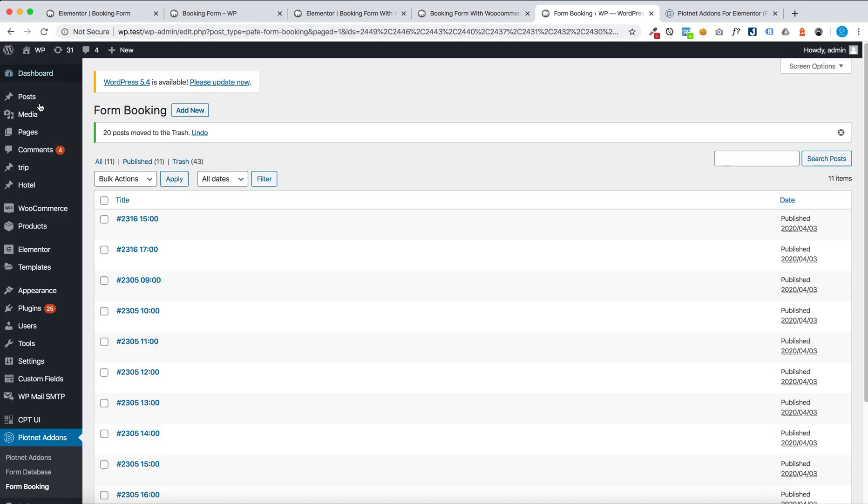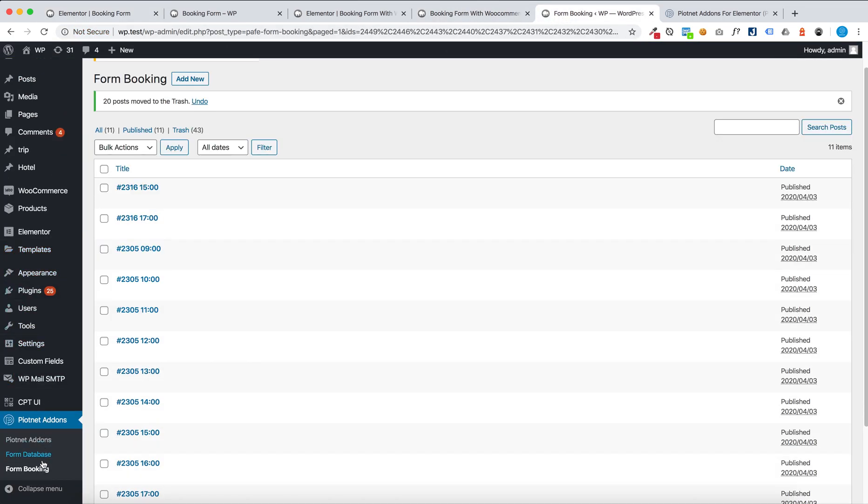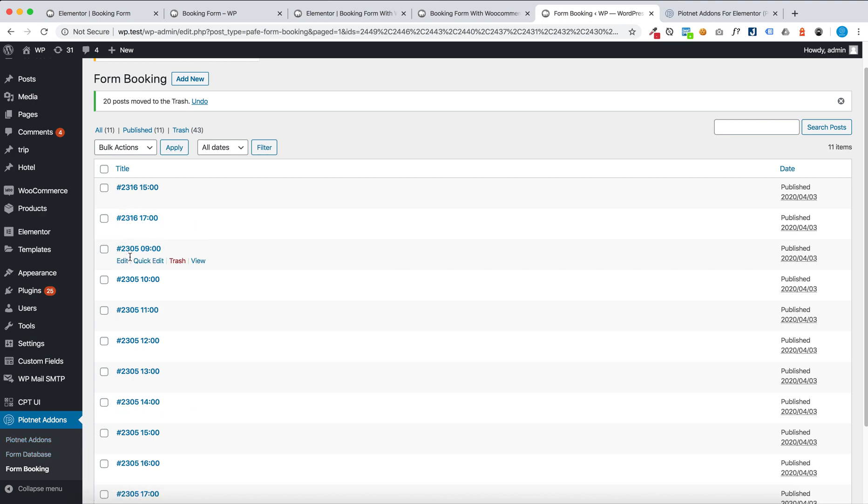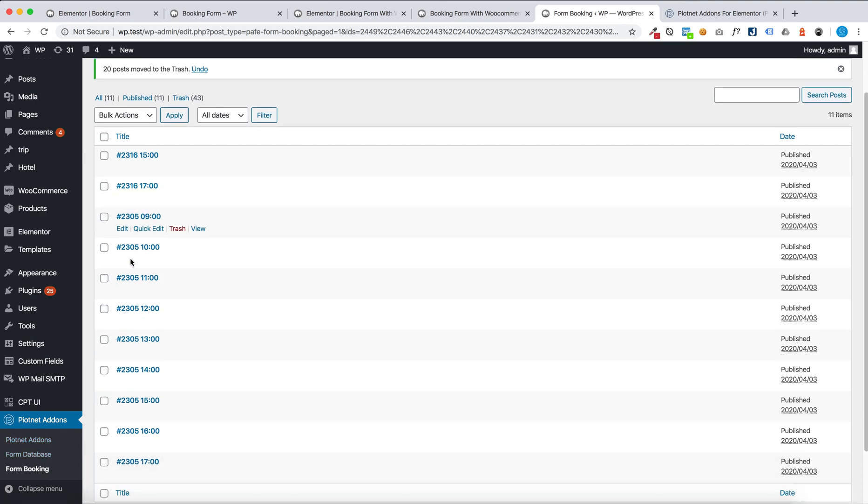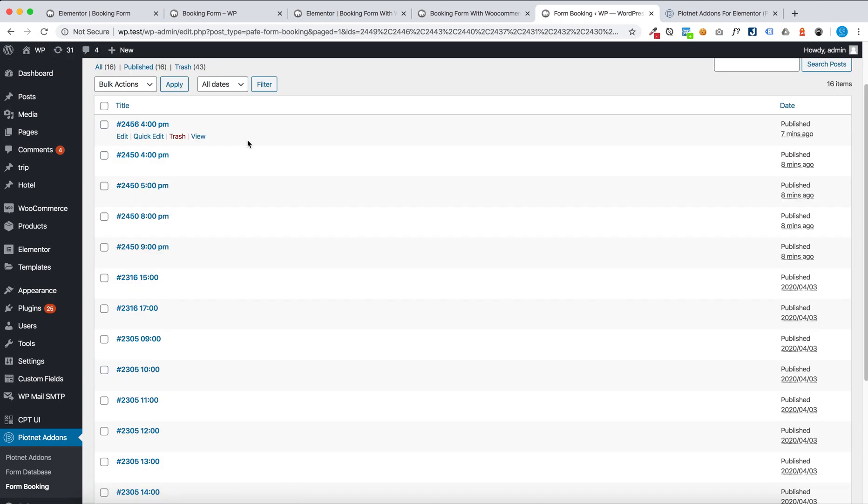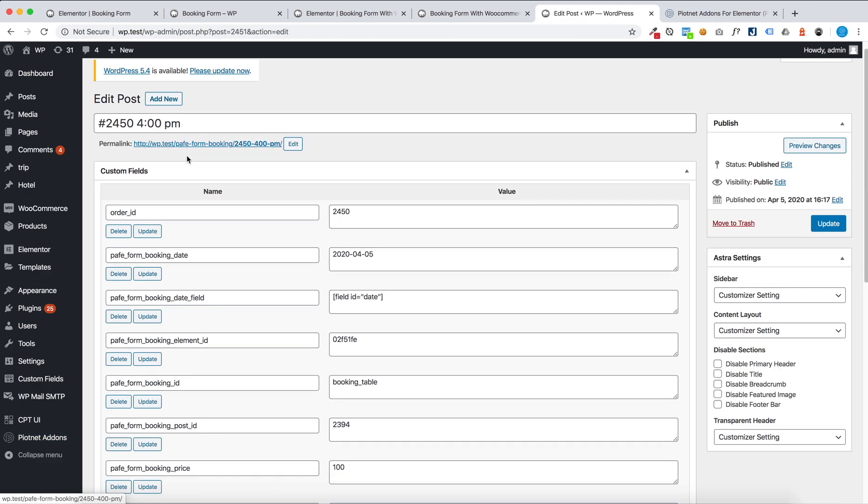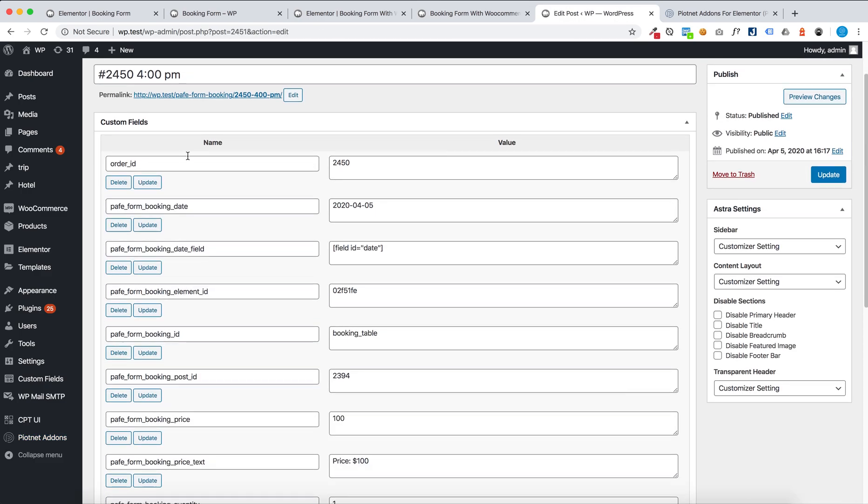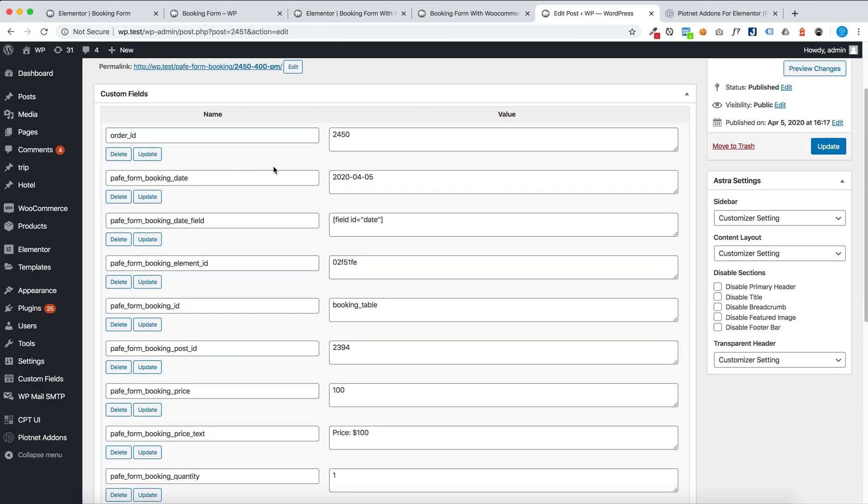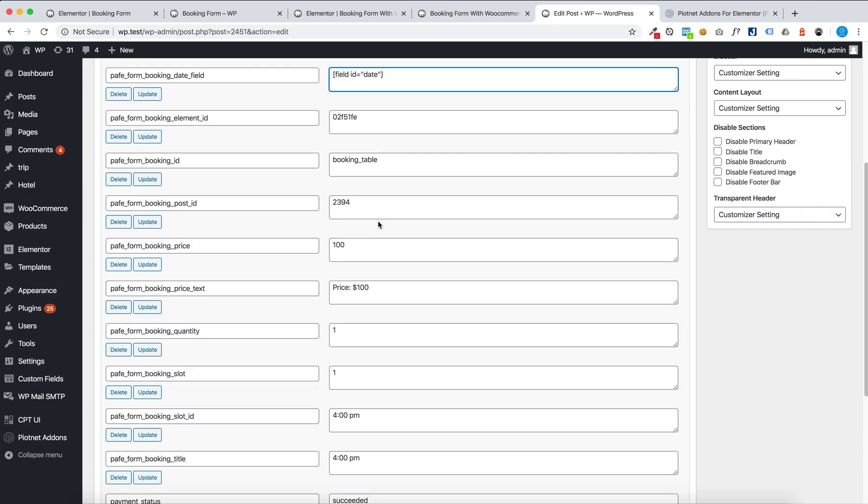And then you go to PAFE form booking to check the order. Here you can check everything.